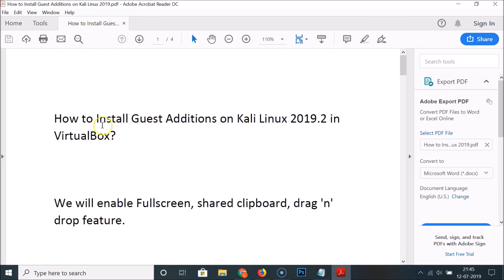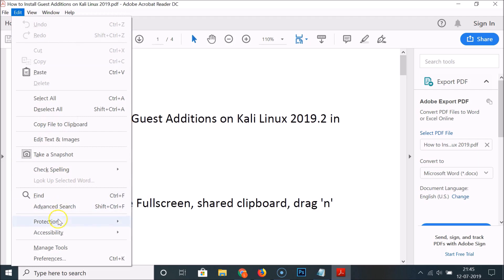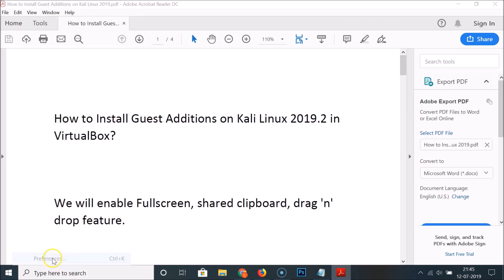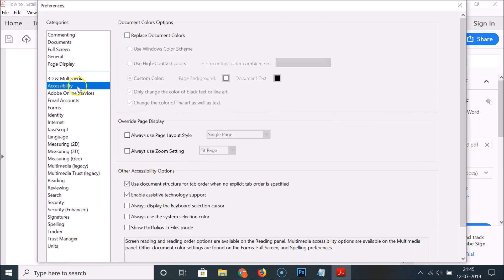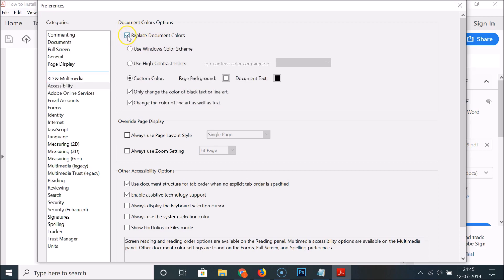So let's change this. Click on Edit, then click on Preferences, and after that click on Accessibility. Here we have the Replace Document Colors option — you can see this box is unchecked, so just click on it to check it.